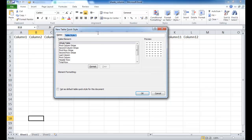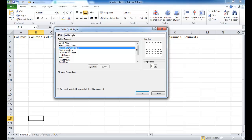In a new table style, the options only let us select the first or second column table elements. With these limited options, we select the second column stripe, and we want the stripe size to be one, meaning it only shades one column at a time.